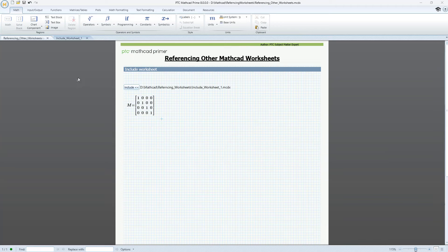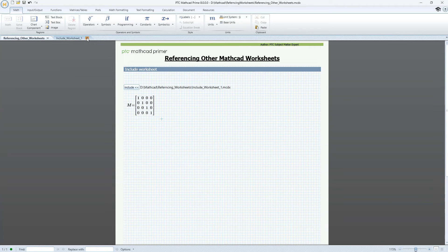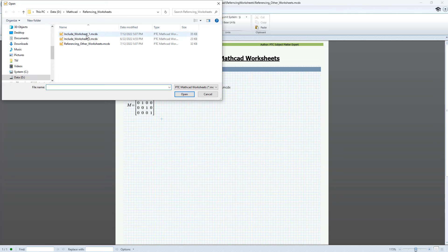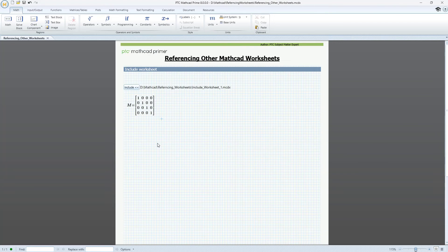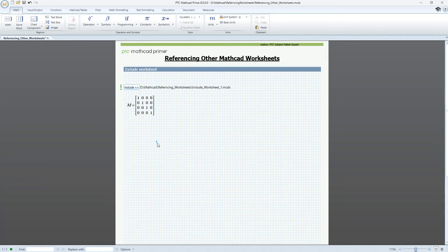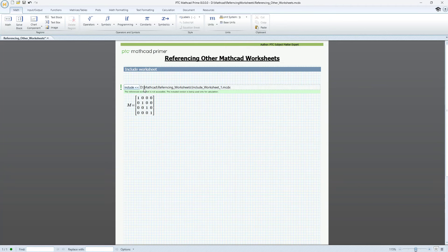We can simulate this scenario by renaming our referenced file. Again, let's recalculate the worksheet. Mathcad shows a warning stating that the referenced worksheet is not accessible.